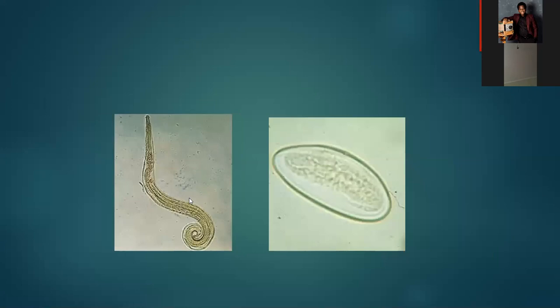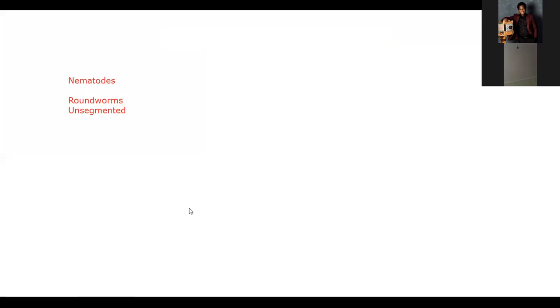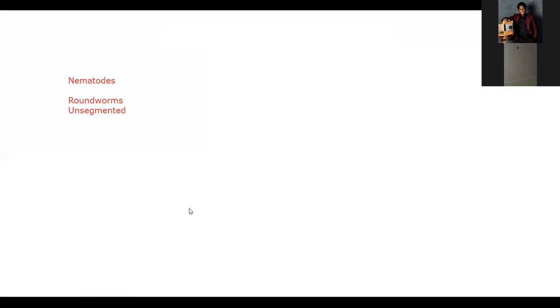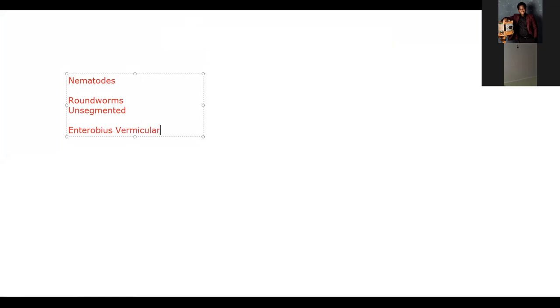It looks like a pin, which is why it is referred to as the pinworm. For your exams, it's necessary to know the other names for these parasites. So the first group under the nematodes we are going to discuss is the pinworm, also known as Enterobius vermicularis.